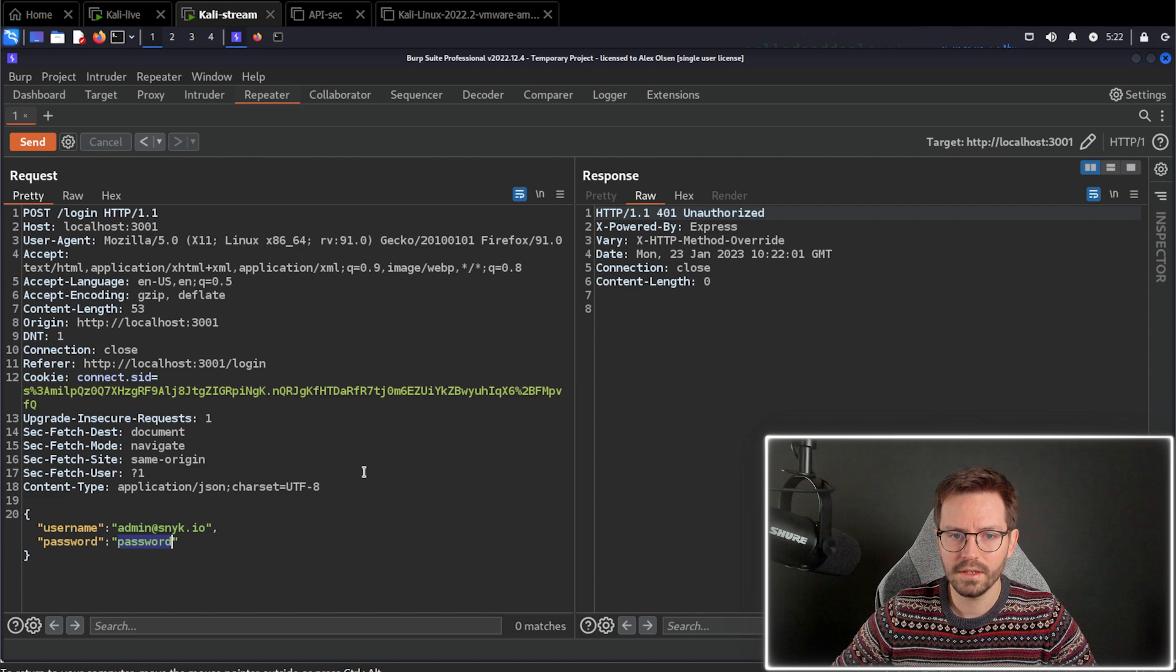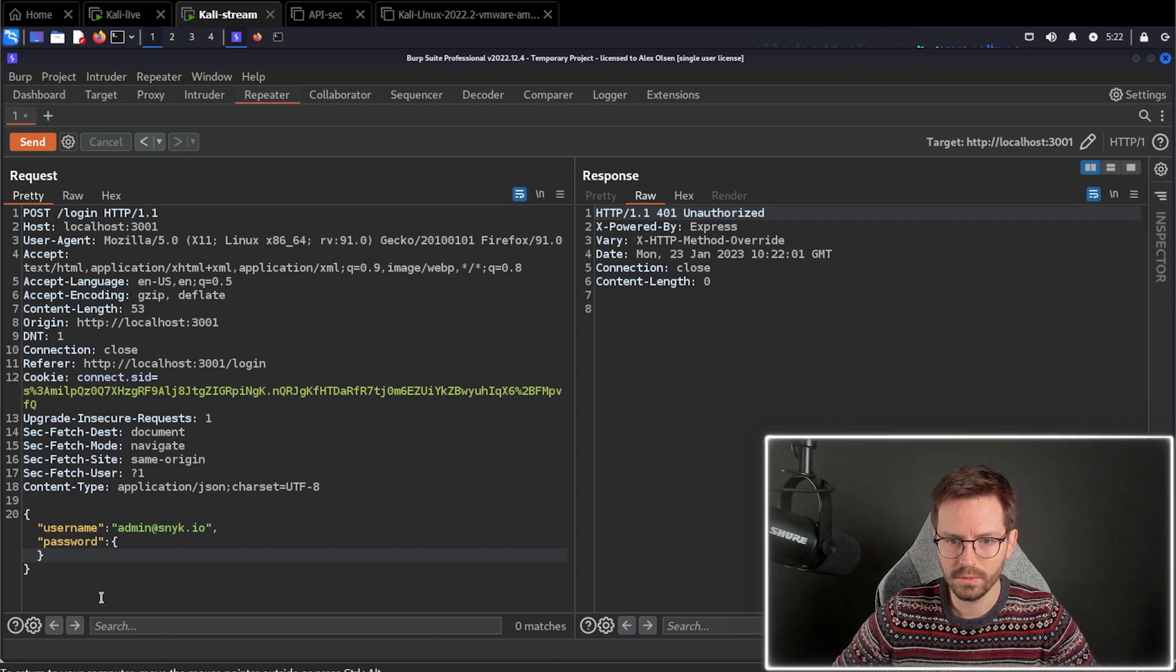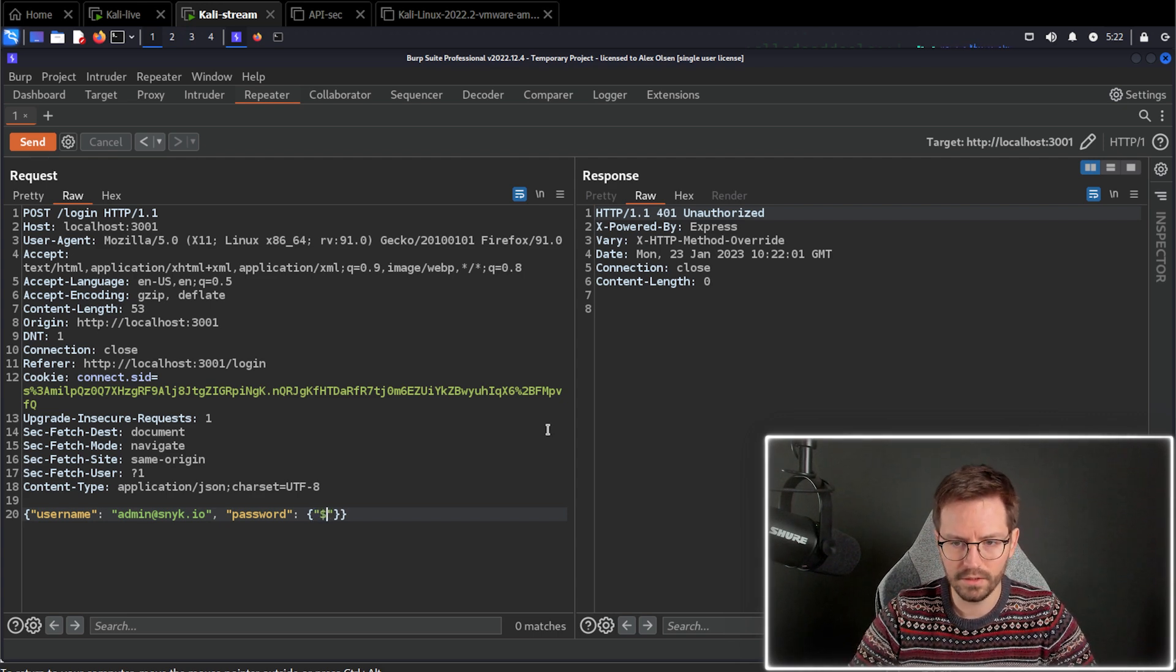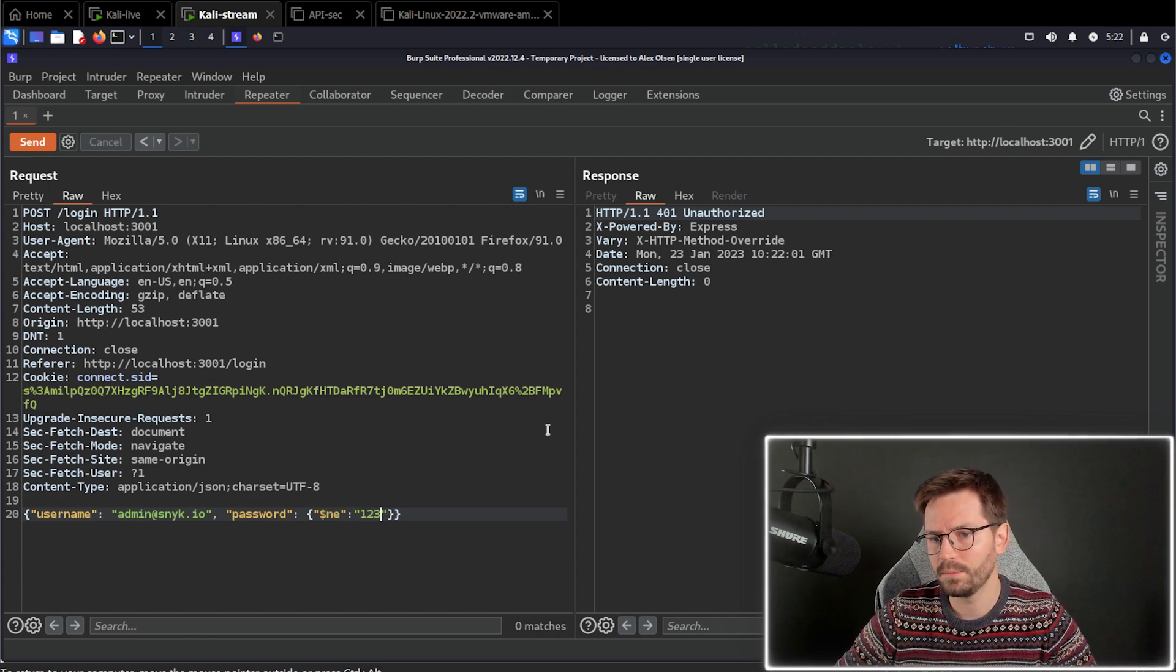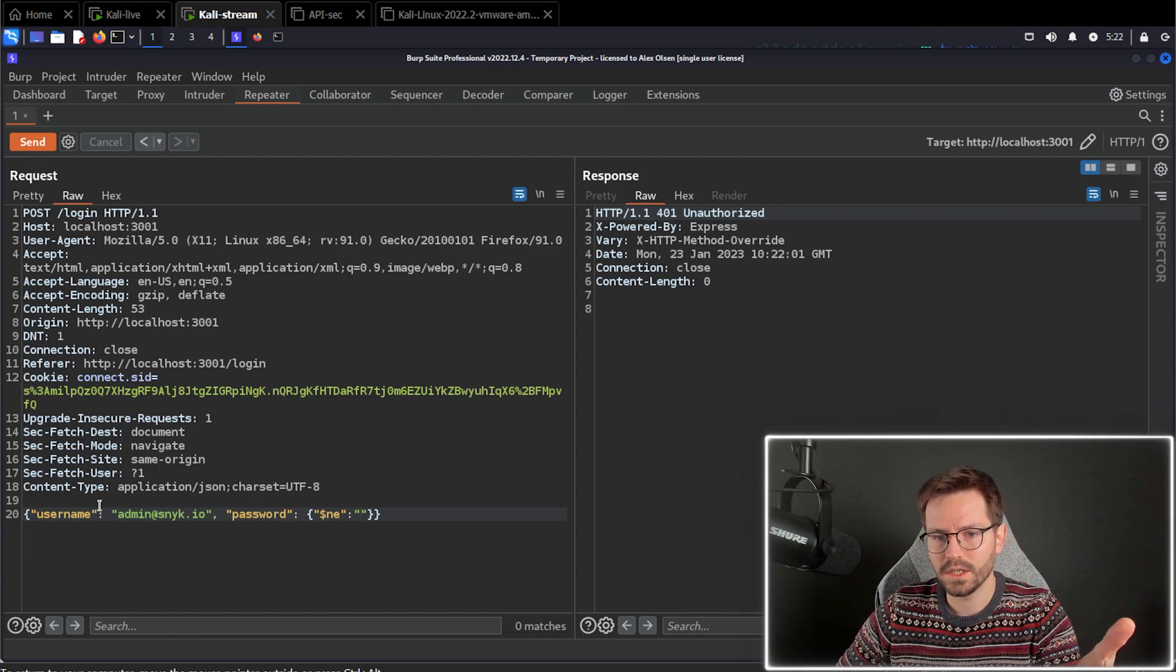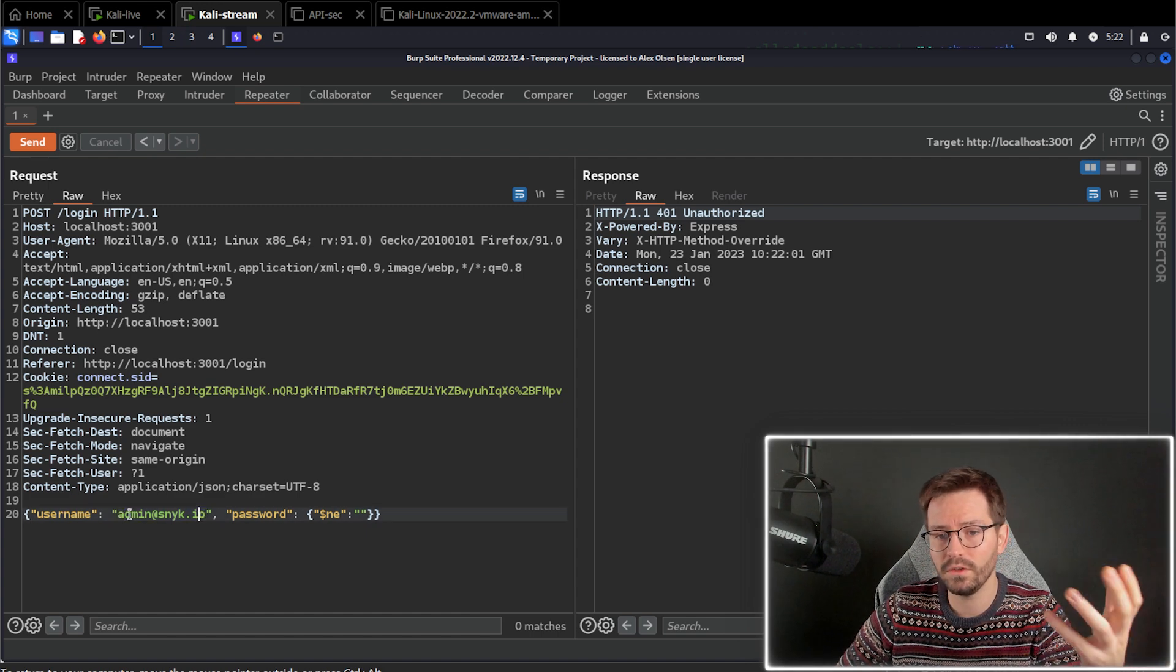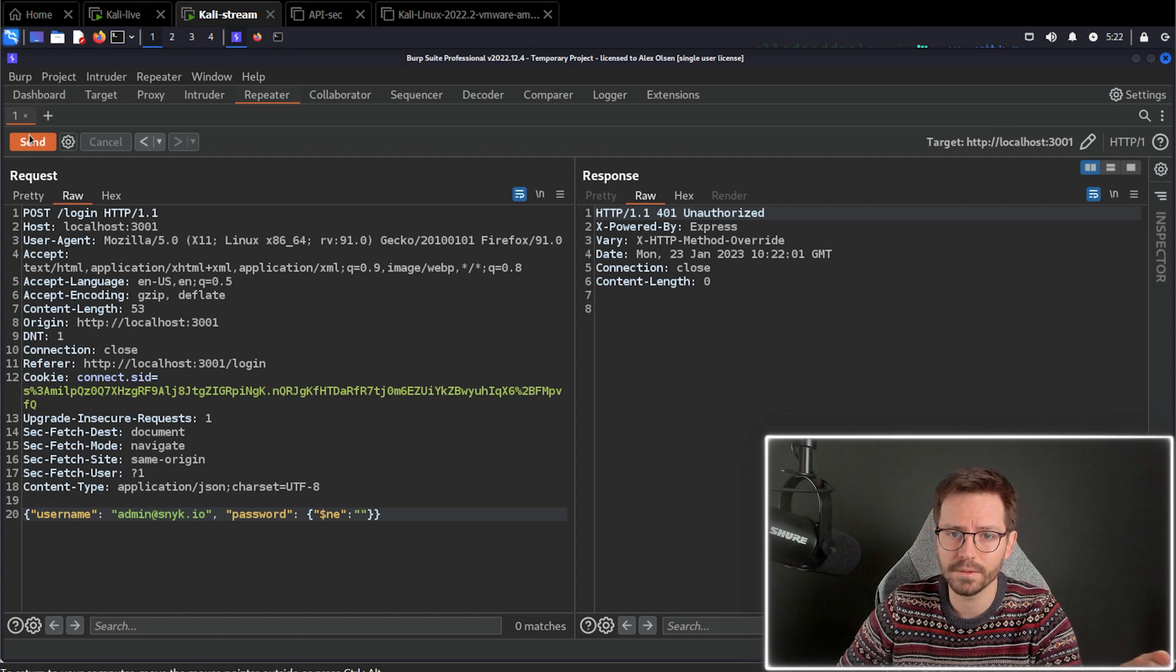And so instead of sending a password, what we're actually going to do is we're going to update this to an operation. So we're going to say, let me just switch this to raw instead of pretty to make it a little bit easier to see. We're going to say the password is not equal to blank. We could put anything in here. So for example, we could put the password is not equal to 123 or not equal to undefined. So the logic of the application is it's going to say, hey, grab the user where the username is admin at sneak.io and the password is not equal to blank. So assuming the admin has a password, this should work.